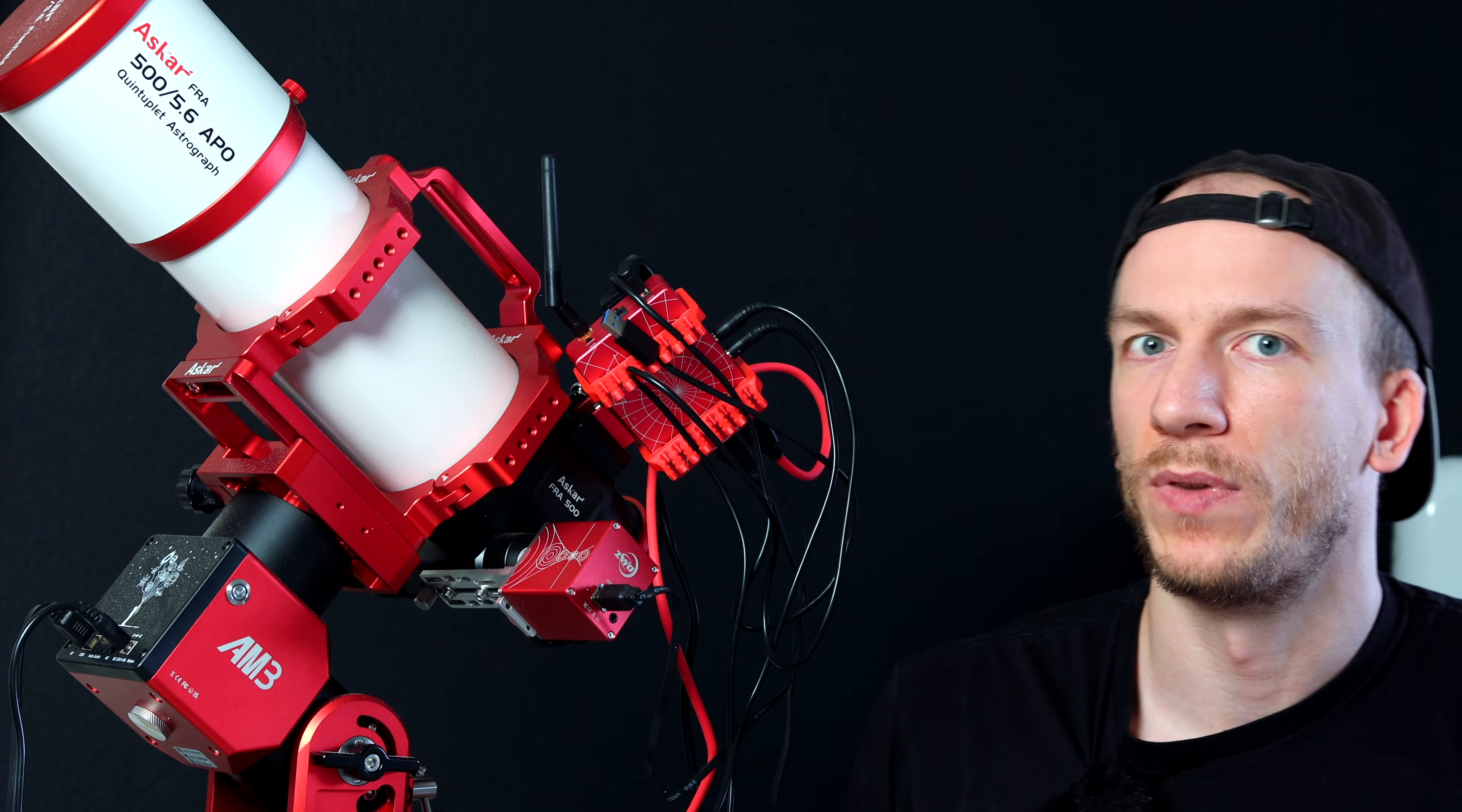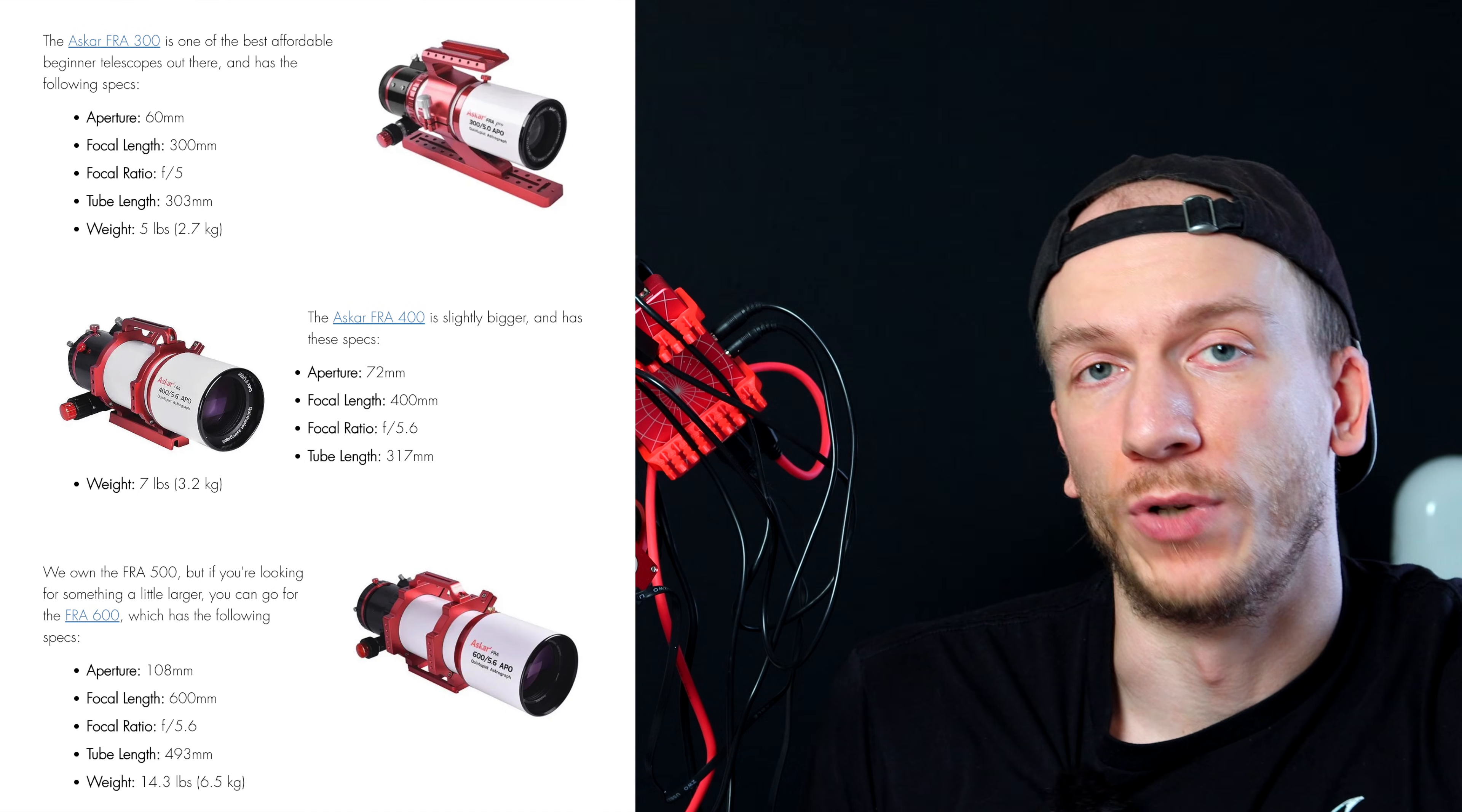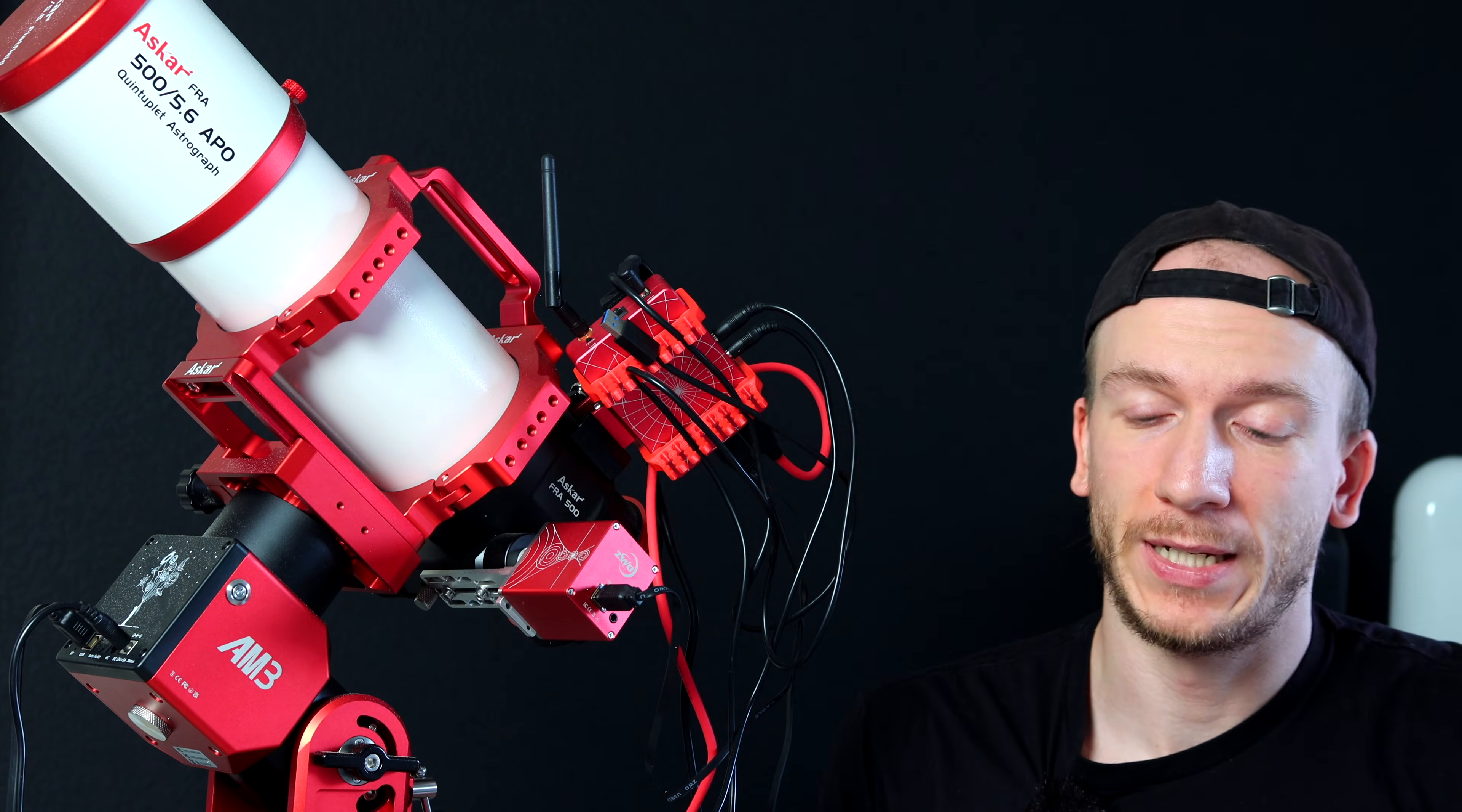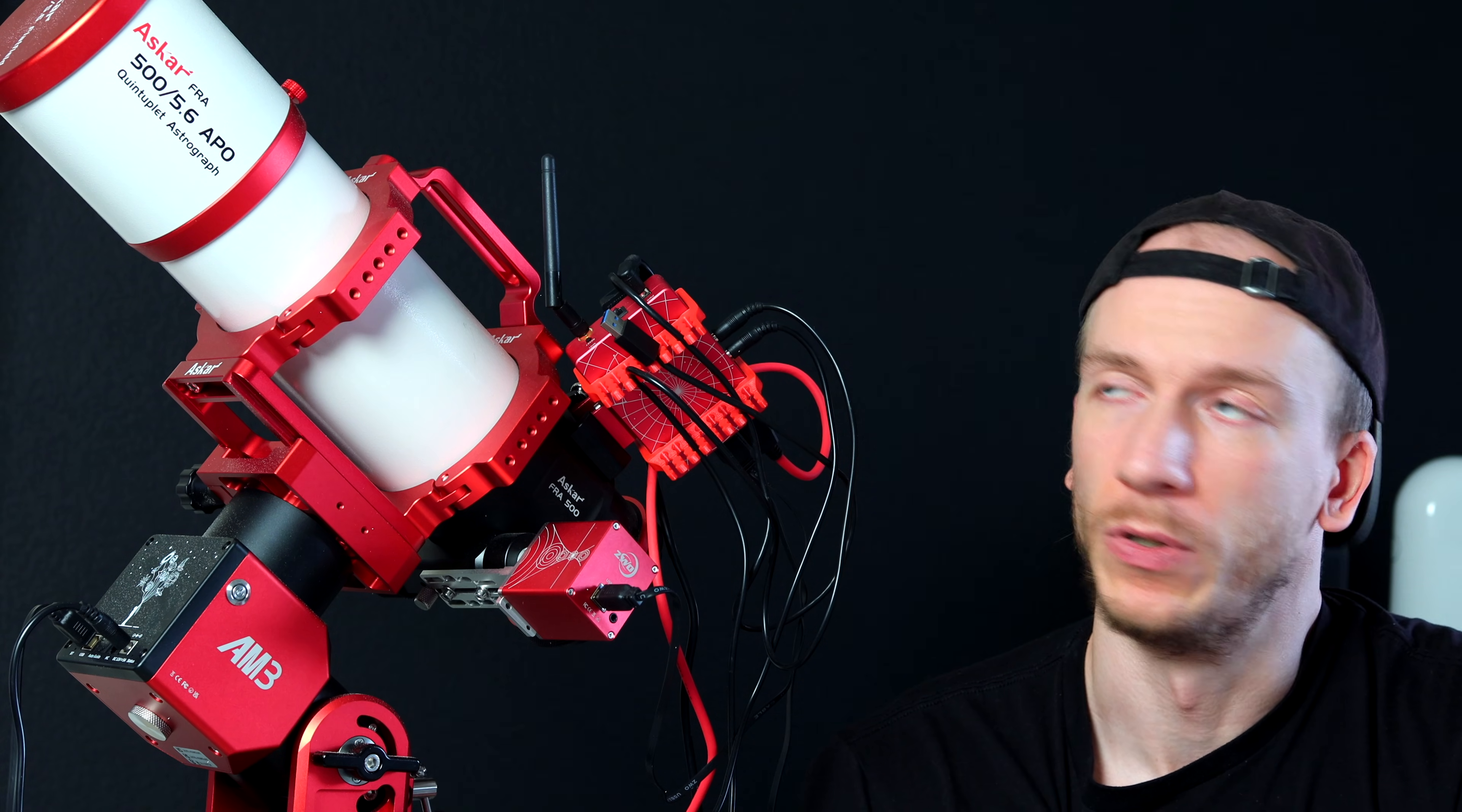But if you want something with a longer focal length, they have the 600 and the reducer is also available for that. So 600 is a bit bigger, a bit longer, and then they also have 400 and 300. So you can pick whatever you want. I think the reducer is available for 400, 500 and 600. I'm not sure about 300. So if you do get this reducer, whenever you want, you can just switch it out. If you want to go from 350 to 500 in focal length and also 3.9 to 5.6 in focal ratio.